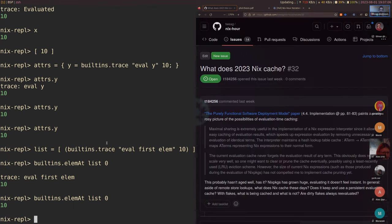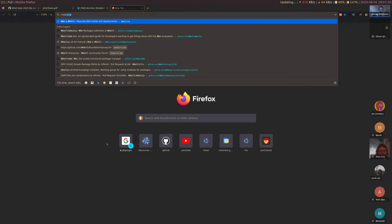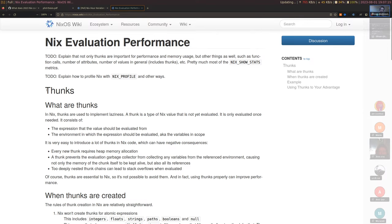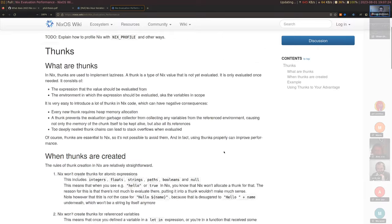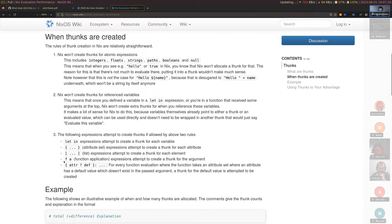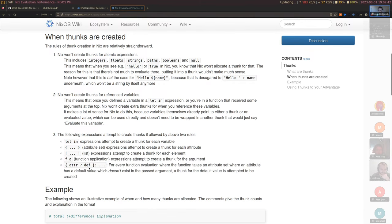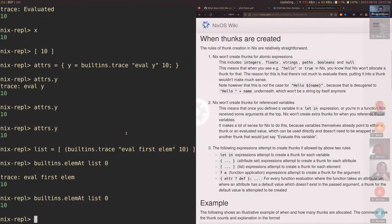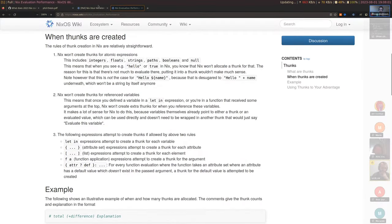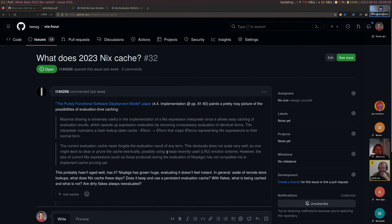There's actually one more way. I wrote an article on this in the NixOS wiki: 'Nix evaluation performance.' This explains in fairly good detail when exactly thunks get created. We actually have two more ways: let-ins, attribute sets, lists, but also function application creates thunks. And then there's an odd case of default variables in destructured attribute arguments. But that's thunks as they exist today - all these are stored forever, these thunks never get evaluated a second time.